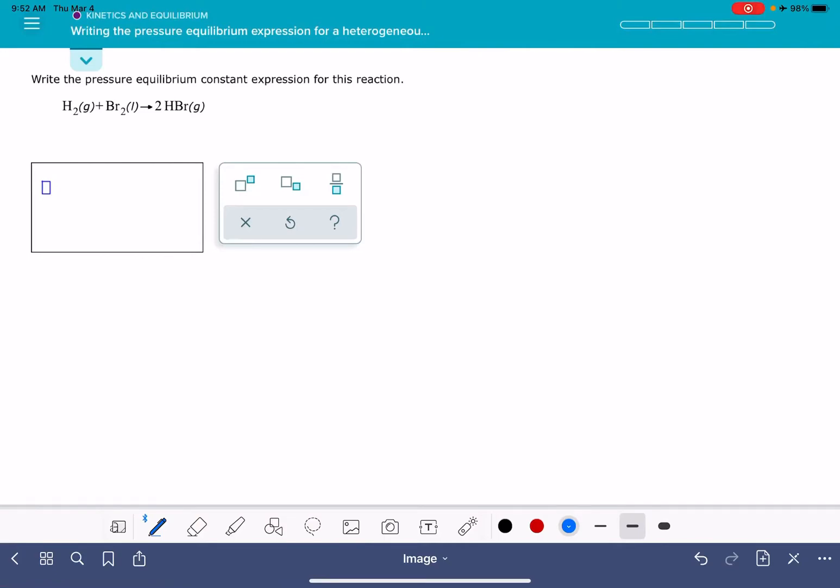In this video, I'm going to show you how to solve the Aleks problem called writing the pressure equilibrium expression for a heterogeneous equilibrium.